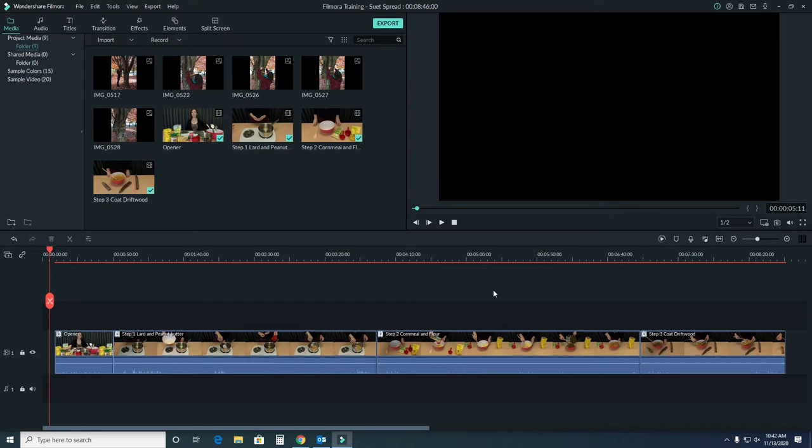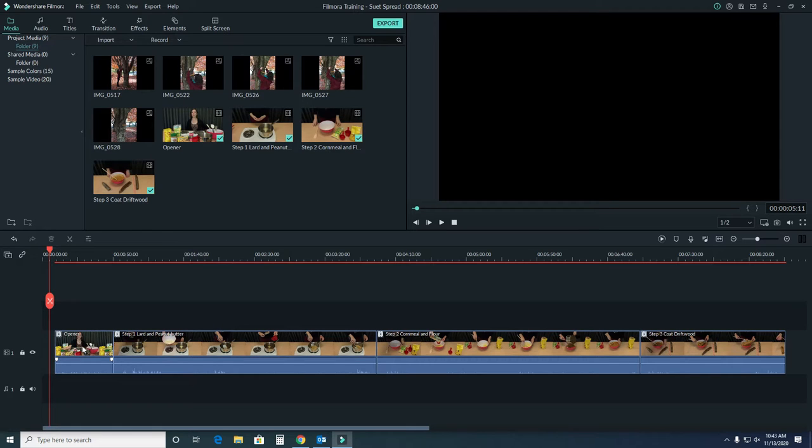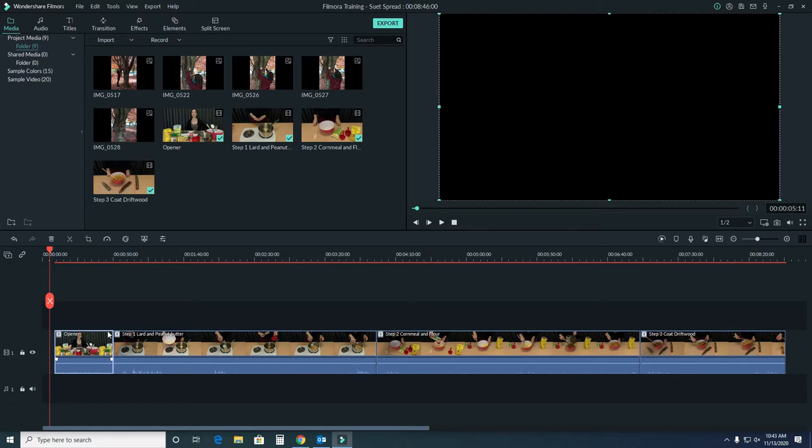So to start color correcting, we want to make sure our clip is in the timeline. We want to select it by clicking it once. You'll see a border appear indicating that it's selected. We also have some more options above the timeline here.